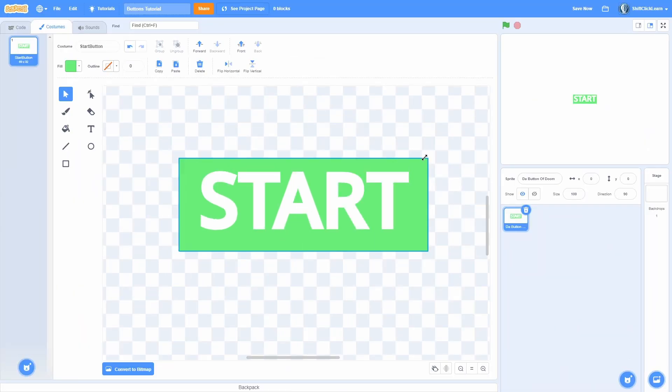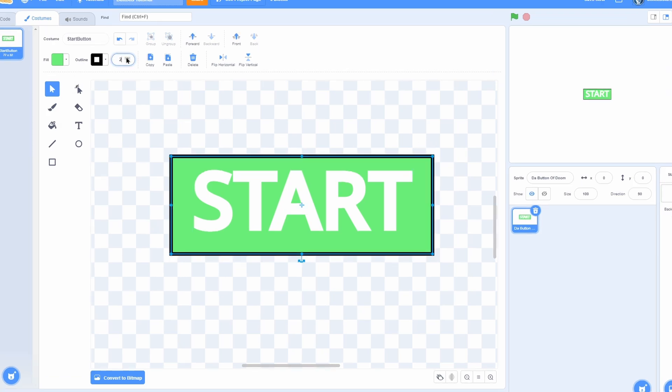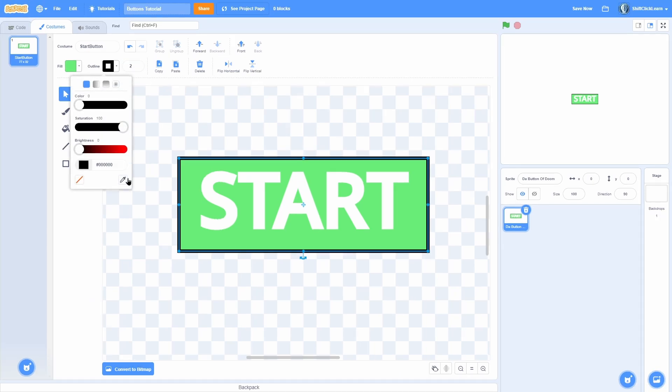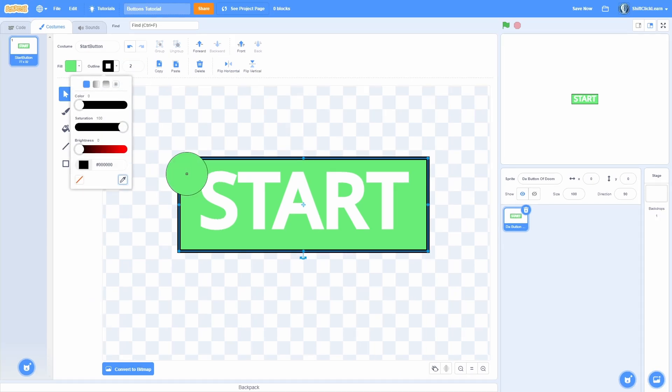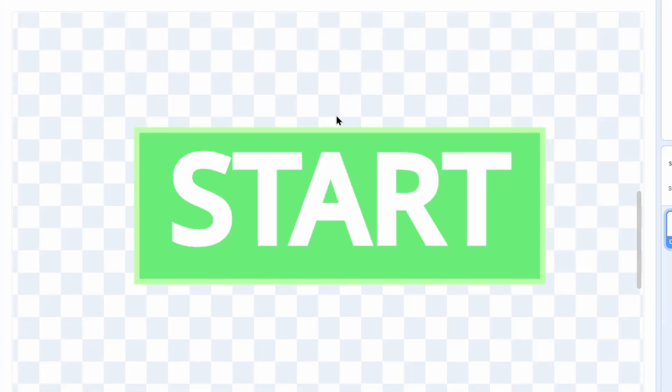And now that we have that, we should probably increase the size of our button itself. And you know what? Let's even give it an outline. So if we give it an outline of two, we want to find a nice color that complements it. I think that looks pretty good.